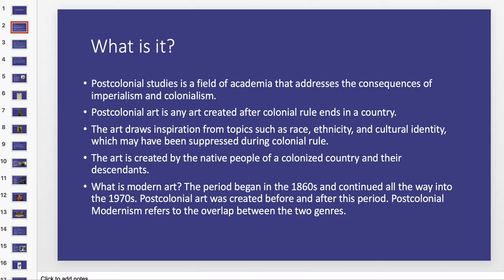Where this can become a little confusing is when we think of what happened in the United States. While we did have colonies — Great Britain established colonies, and there were also people coming from other European countries to settle here — we wouldn't necessarily consider the art created by those people's descendants to be post-colonial art. Since post-colonial art is art created after colonial rule ends, we need to consider who is making the art. Someone of completely European descent would be someone whose ancestors benefited from that colonial rule, including pushing Native Americans off their land to take over more territory.